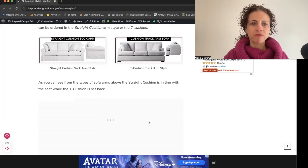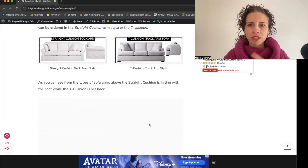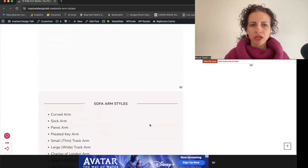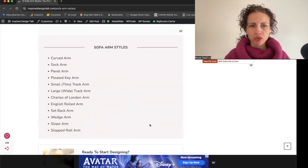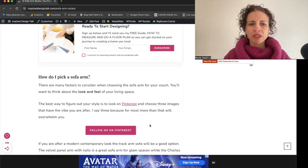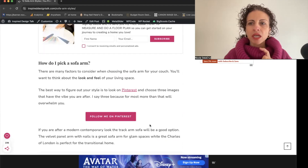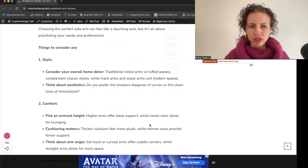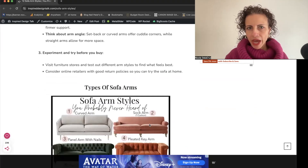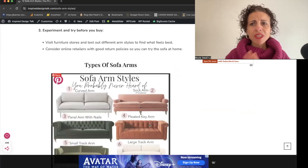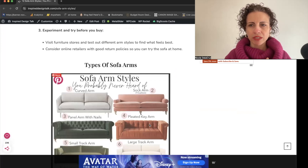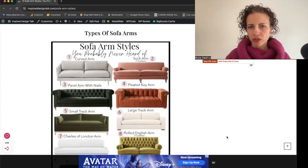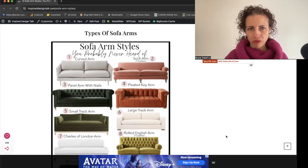I'm going to link the blog post I'm referring to here, because there are going to be questions and guidance to help you pick your sofa arm. There are questions you want to ask yourself about the style, aesthetics, and height, so you know exactly what you should be thinking about when choosing your sofa arm style.